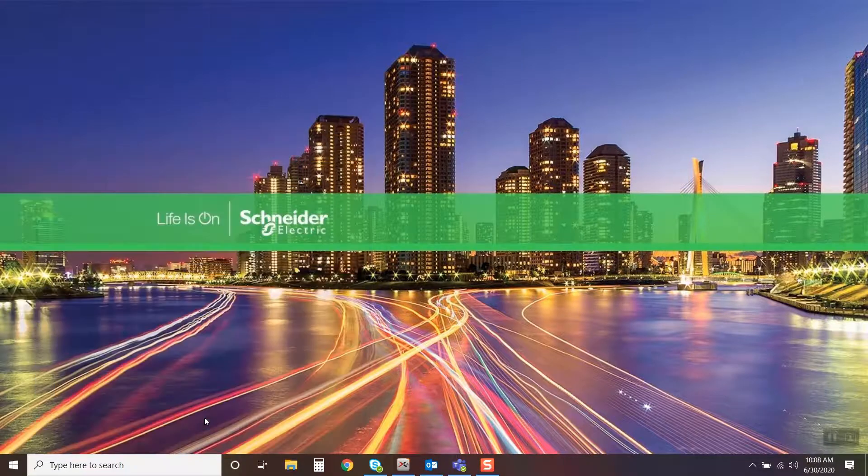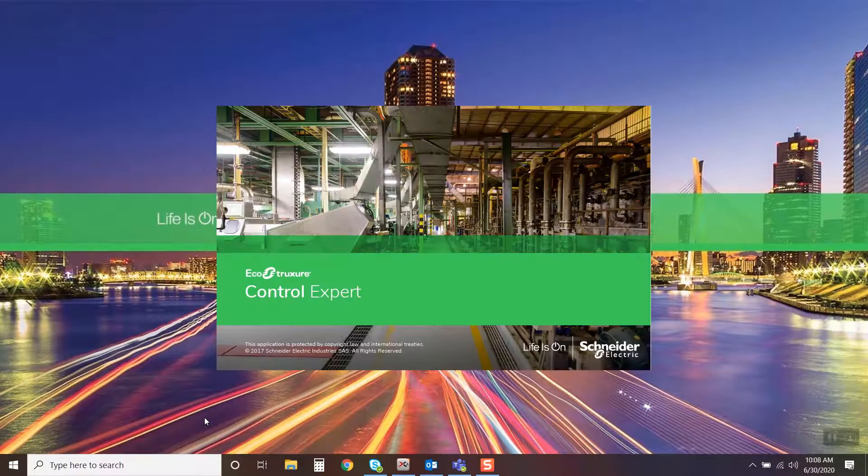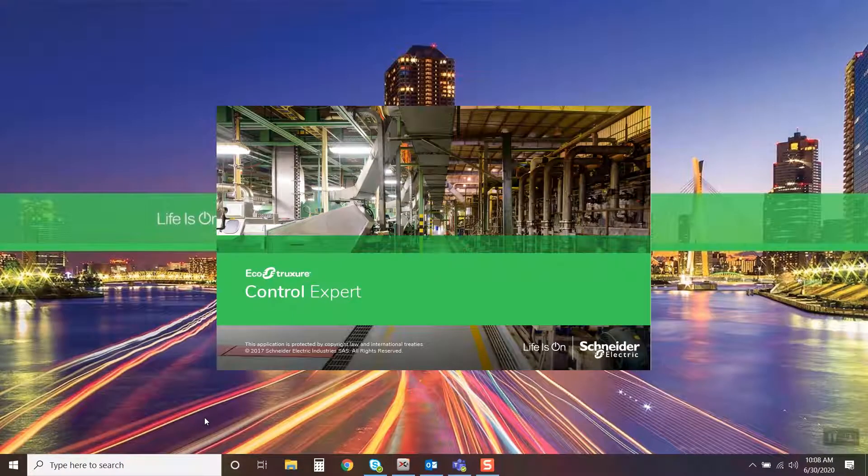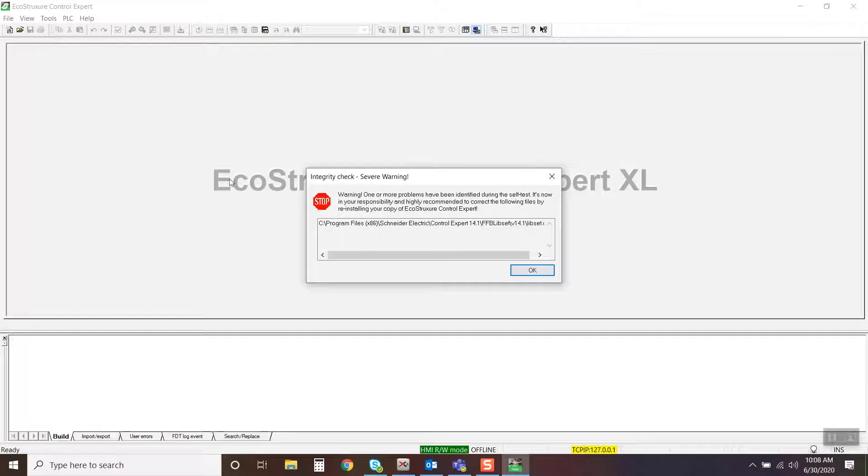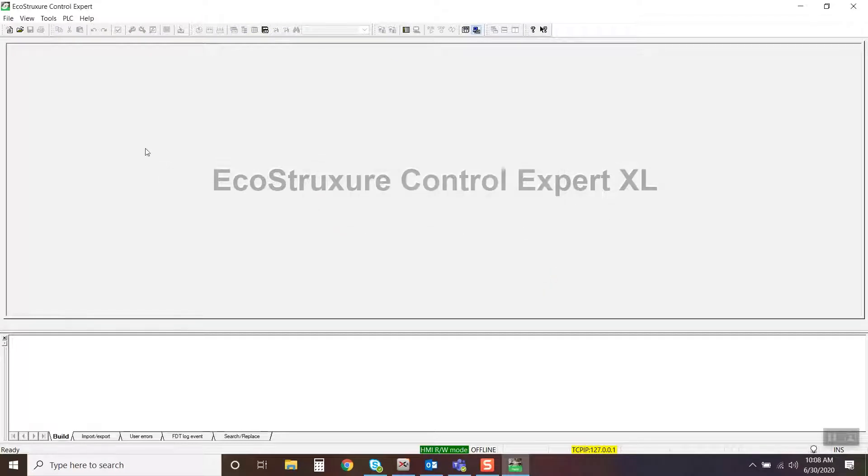Launch the EcoStruxure Control Expert software. Click OK to accept the warning.